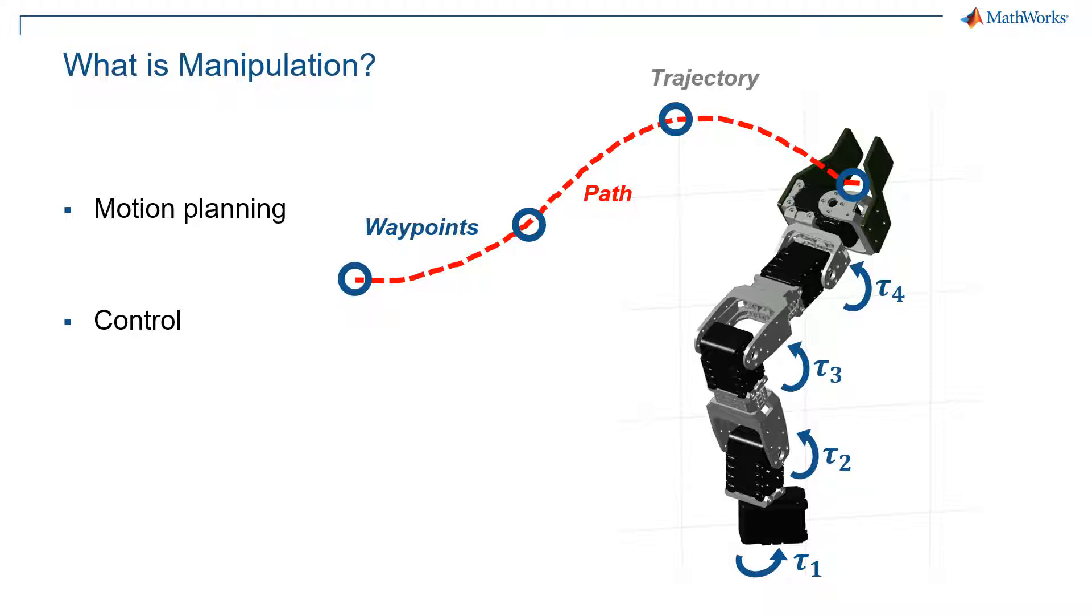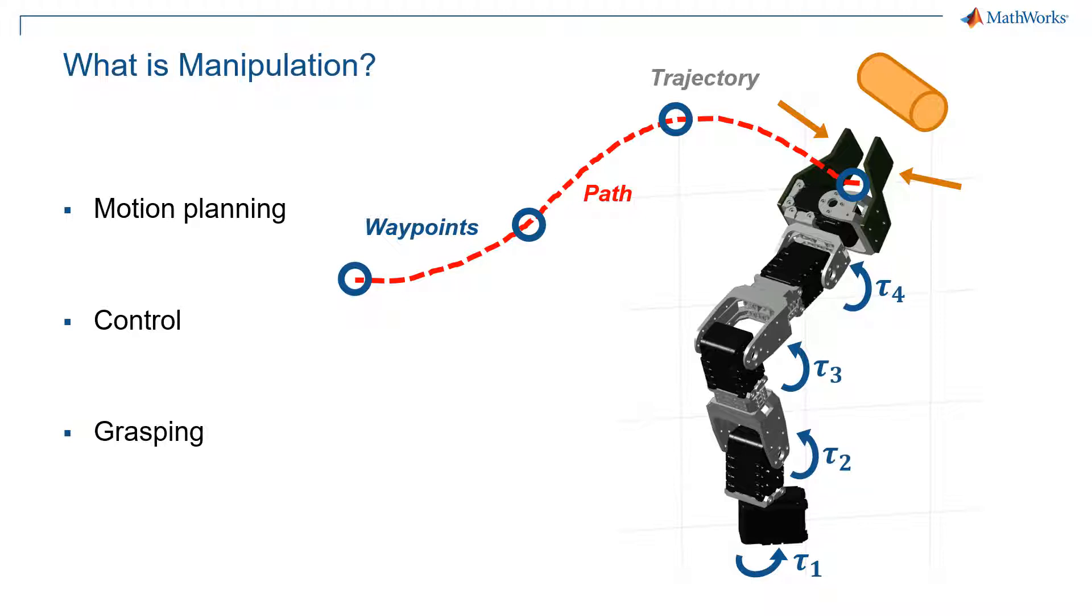Now, once you can move your arm from one start point to a goal point, the next thing would be grasping. So if there's an object in front of you, what is the best way to approach it? That is, the right angle of the gripper, or how much should you open and close it, in a way that you'll grab onto the object firmly, but you're not going to deform it or break it.